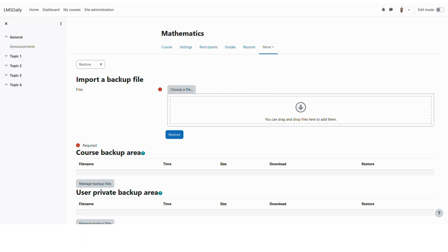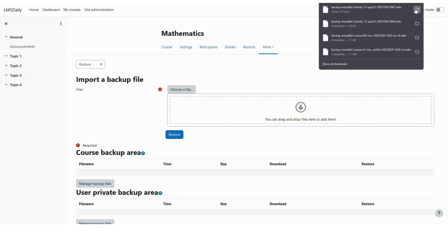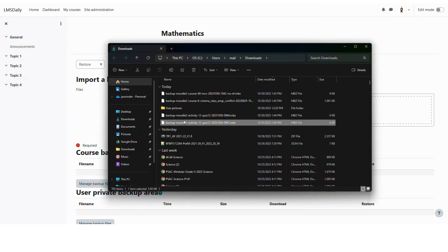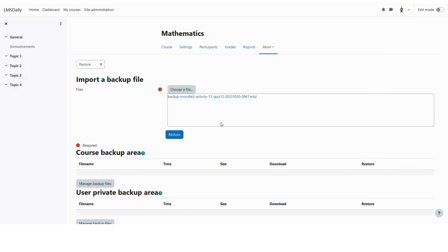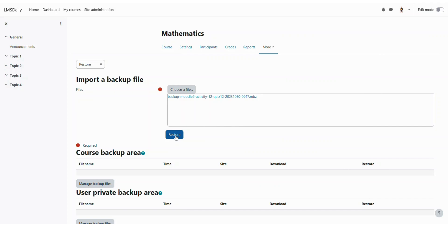Now here you can import a backup file. What we need to do is drop the downloaded file in this area. So I will just take out this file and drop it here. As you can see we have dropped this file. Now click on this restore button.